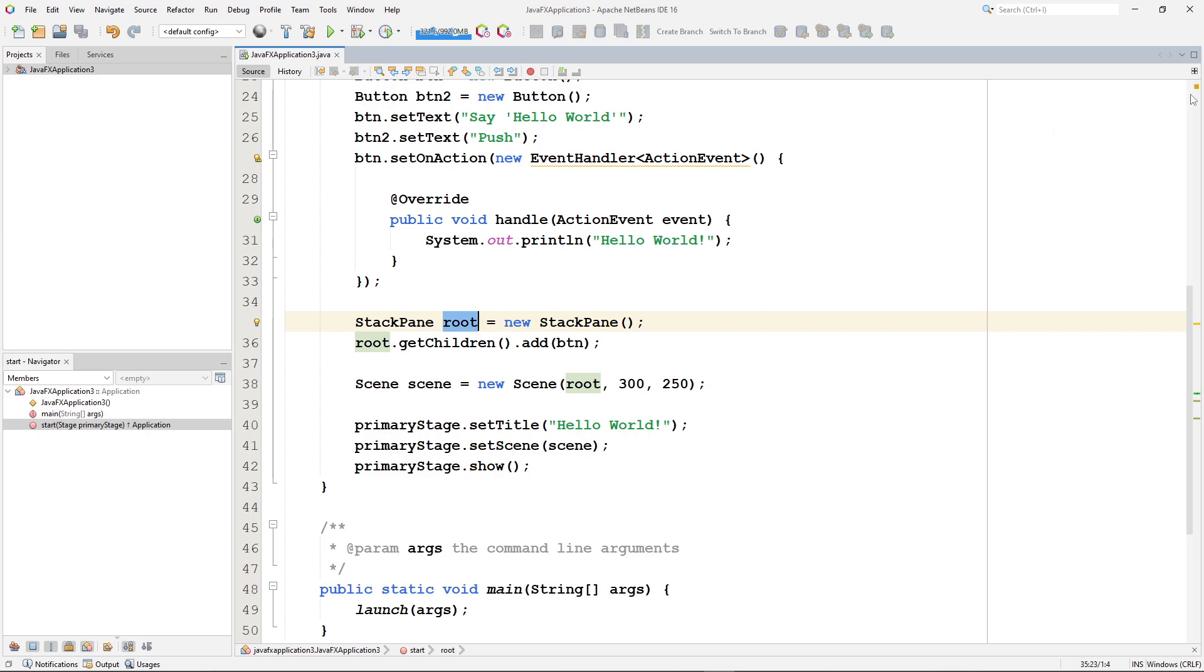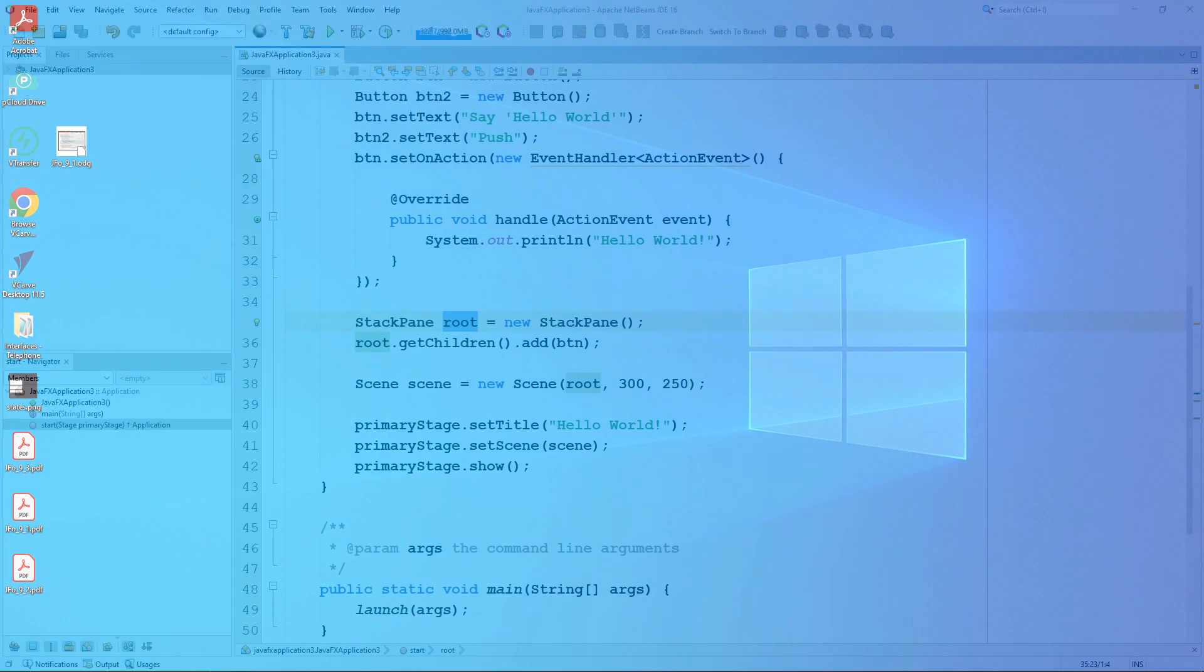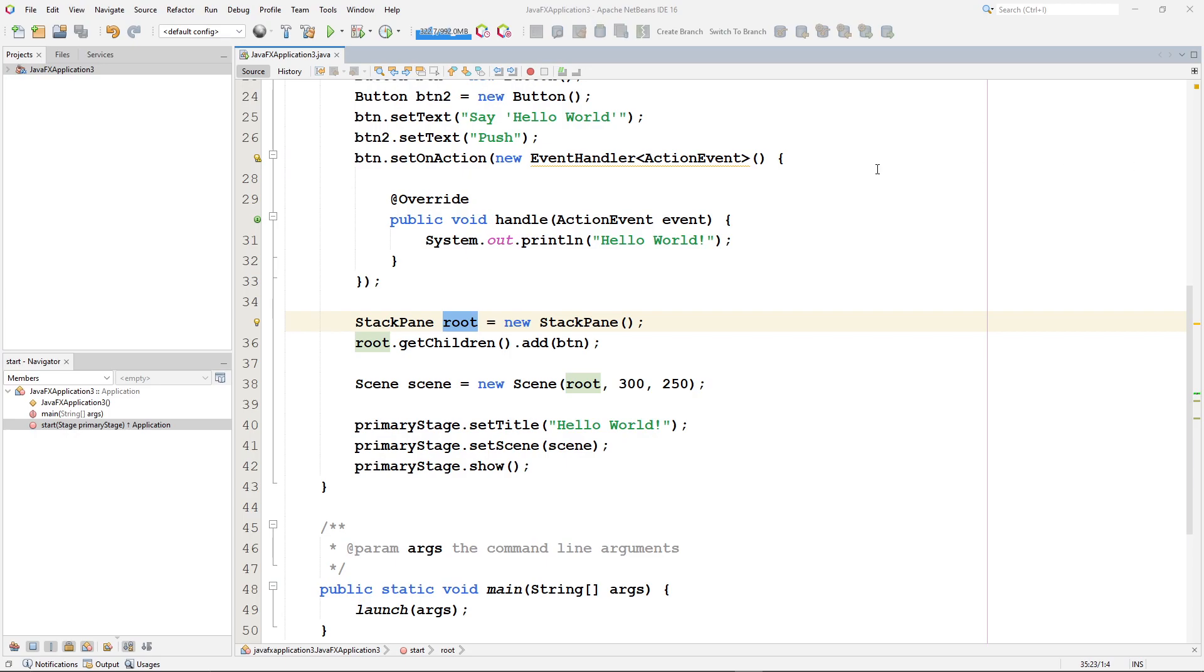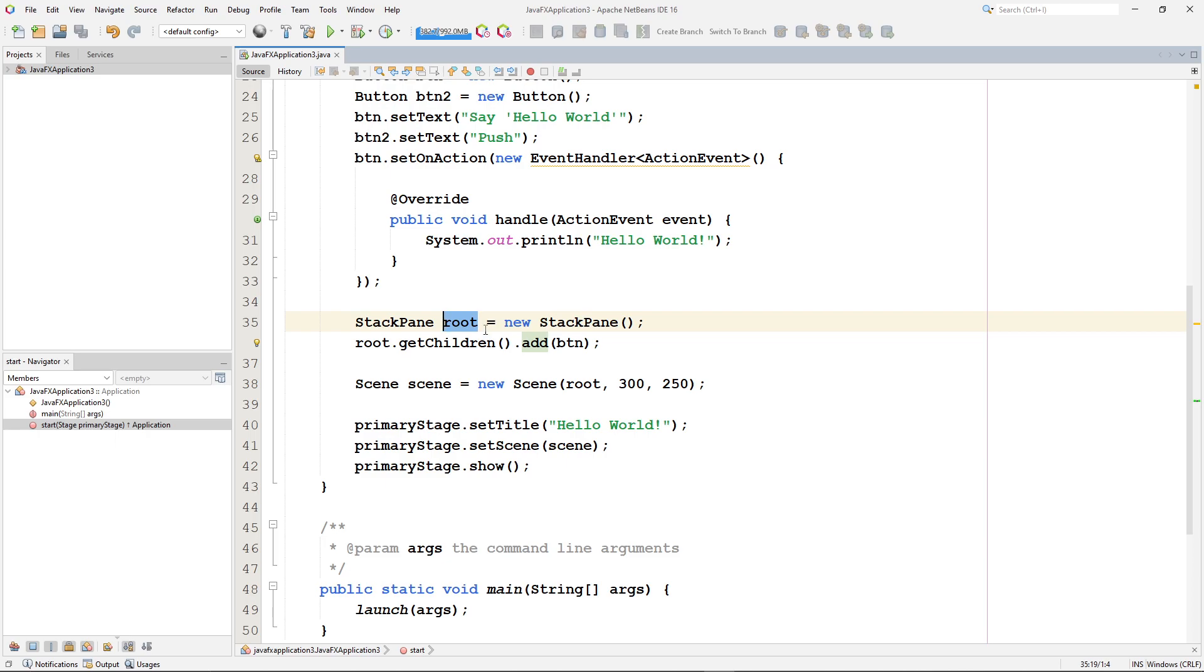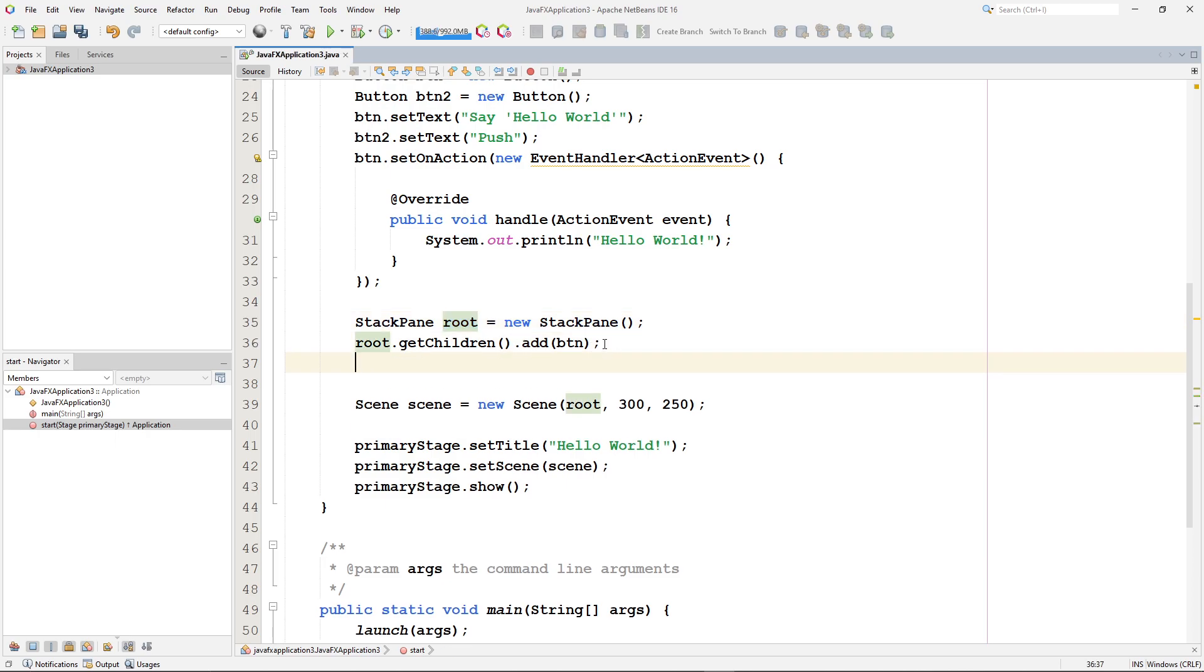Well, what's a stack pane? Well, it's just a pane that stacks everything right on top of each other. All right. So you notice here, once I've created the stack pane called root, I say root. I call its method that gets a list of all of its children. And then to that list, I'm going to add my button node. So I didn't do that to button 2. I didn't add button 2 to my root node yet. So let's go ahead and do that.